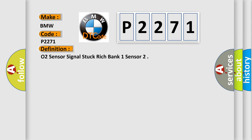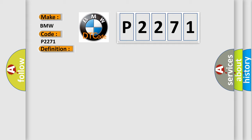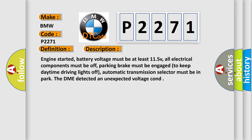The basic definition is: O2 sensor signal stuck rich bank 1 sensor. And now this is a short description of this DTC code.